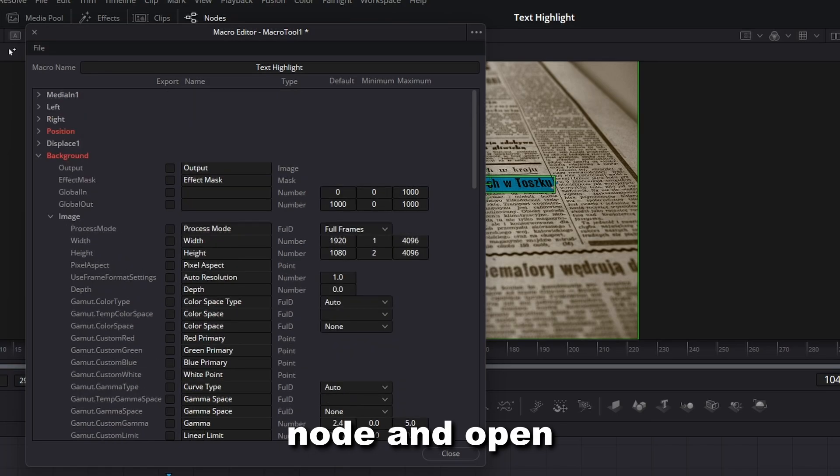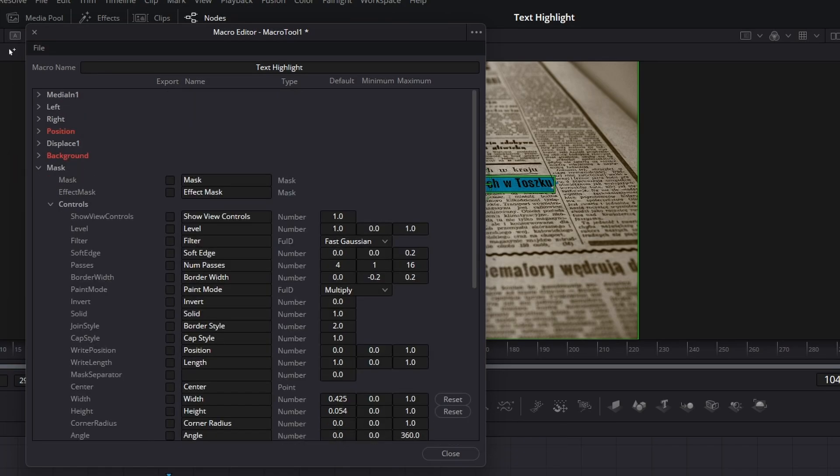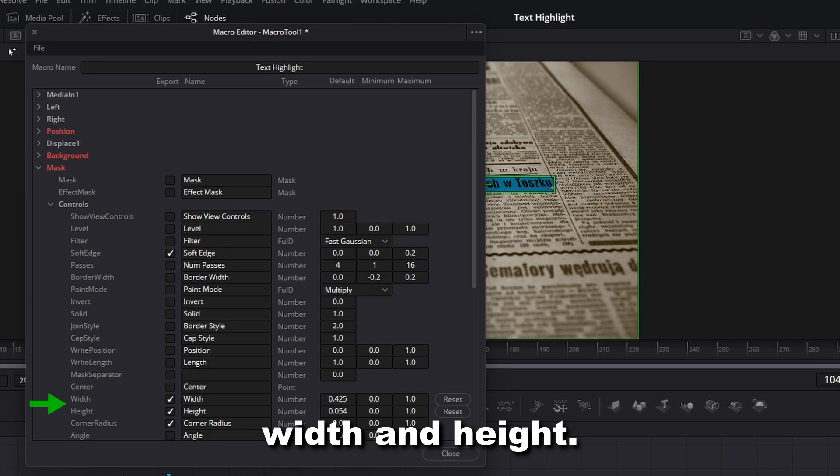Close the Background node and open the Mask node. Enable Soft Edge, Corner Radius, Width and Height.